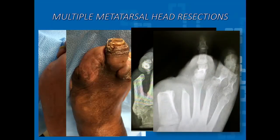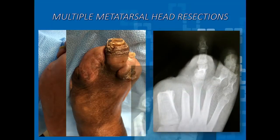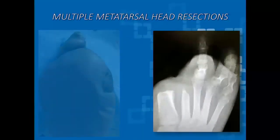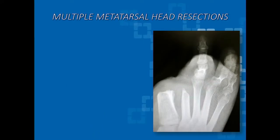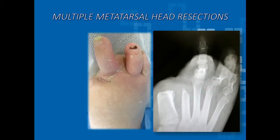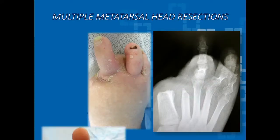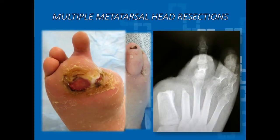With medial metatarsal head resections, we anticipate the problem sub-3. We have a claw foot and now increased pressure sub-3. All the interventions in the world — reintroducing circulation if that were the problem — is not going to help this become a functional amputation. We have to look at the mechanics of the foot.